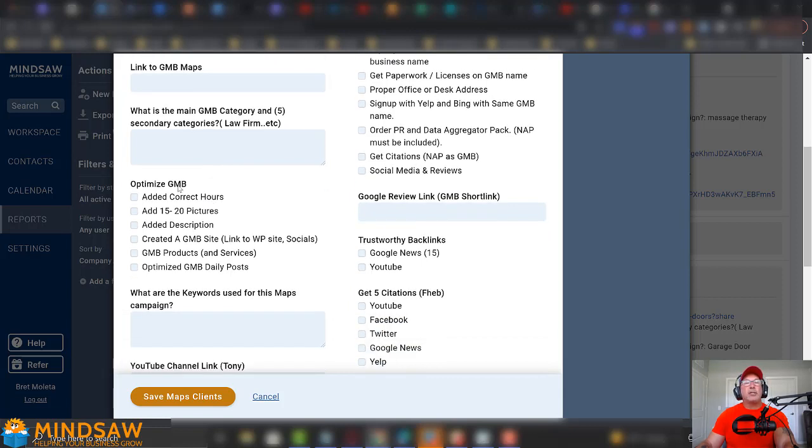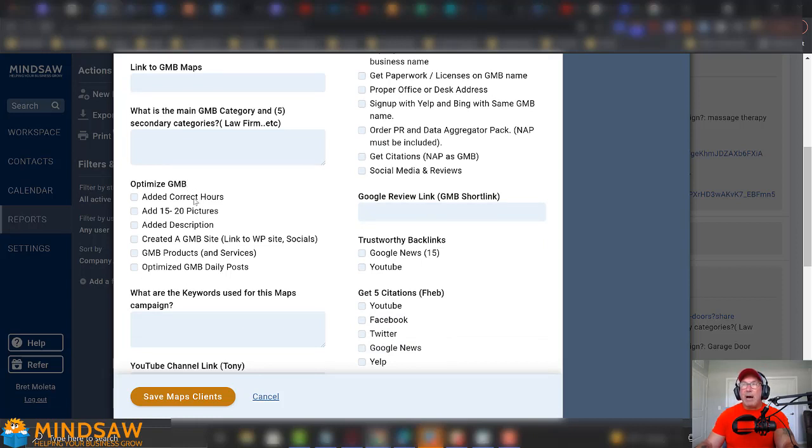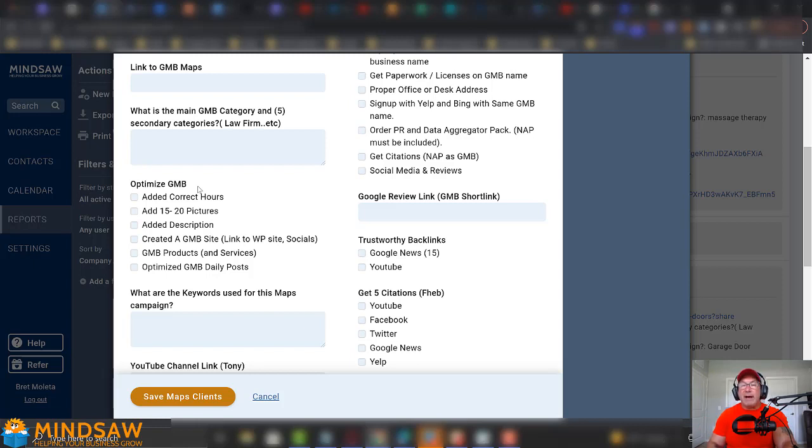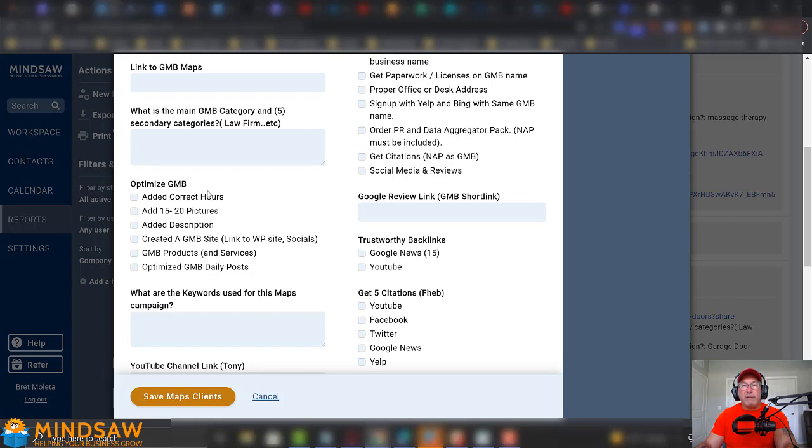Now, the next one is you optimize your GMB. So, we want to make sure that basic things are done. For example, the correct hours are in your GMB or also on your website. Now, you need to list your hours the same exact way that they're listed in the GMB. You can't just put mon-fri 9 to 5. You have to list Monday's hours, Tuesday's hours, and so on and so forth on your website. That should be either in the footer of your website or on your contact page.